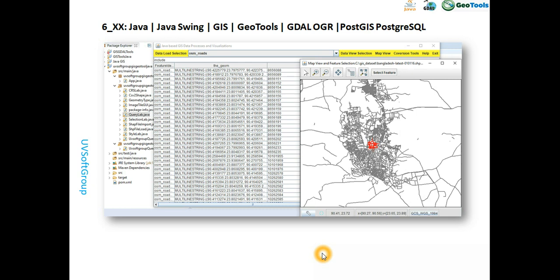Hello viewers and subscribers, welcome to my new screencast based on geo functionalities. This is for those who are interested in developing software like ArcGIS, QGIS, or GRASS GIS — desktop GIS software or web GIS software. I want to share my development tools from the last couple of years, which you can learn from the very beginning level as a student, or integrate as a professional.